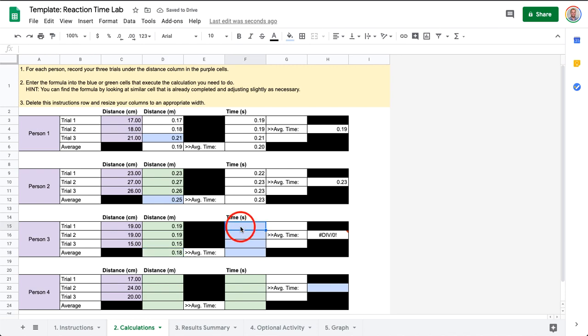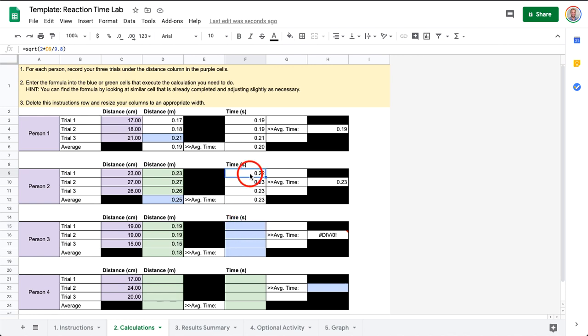Now we have to enter a new formula which converts the distance into time. So to figure this out, we saw that in the previous two people's sections it actually computed it automatically.